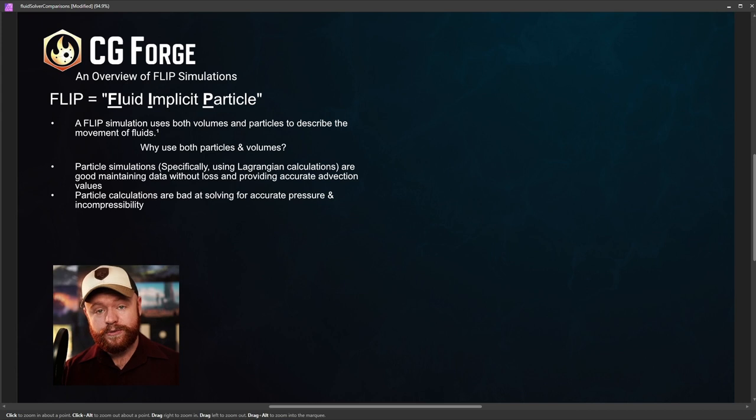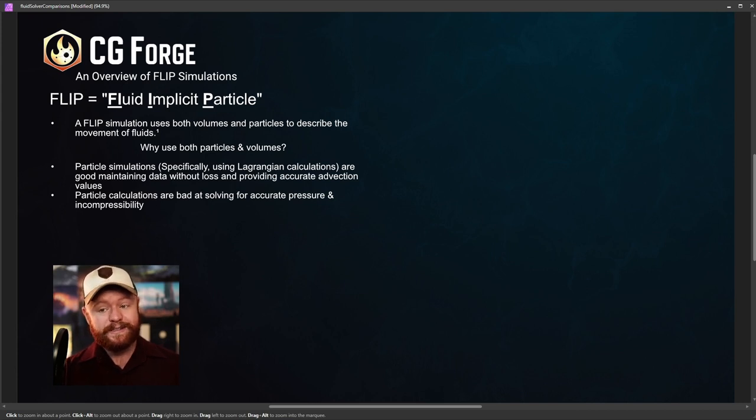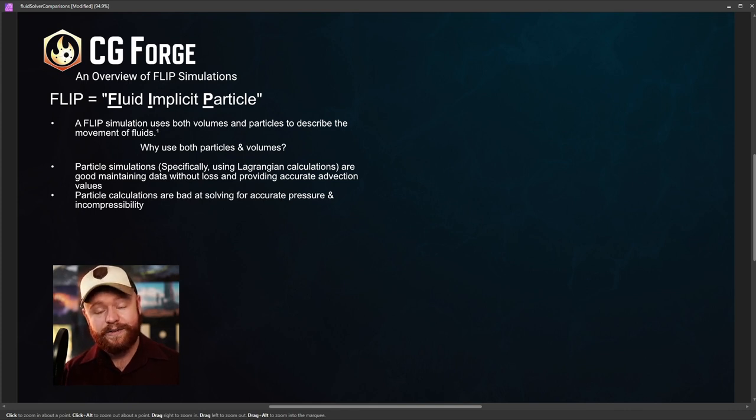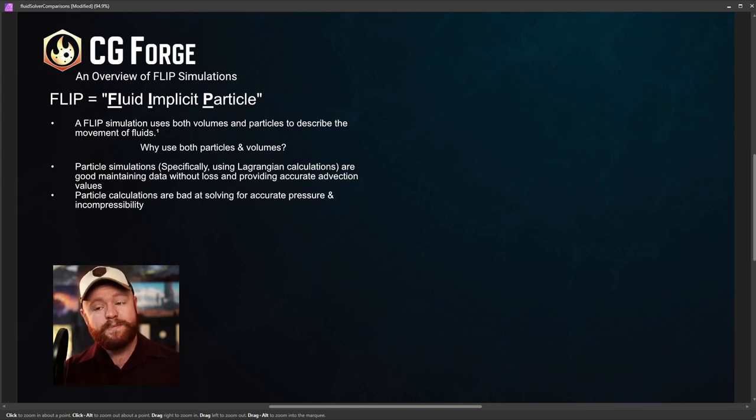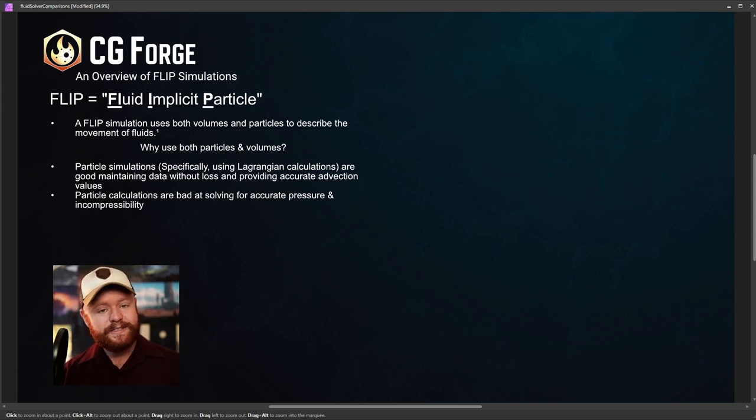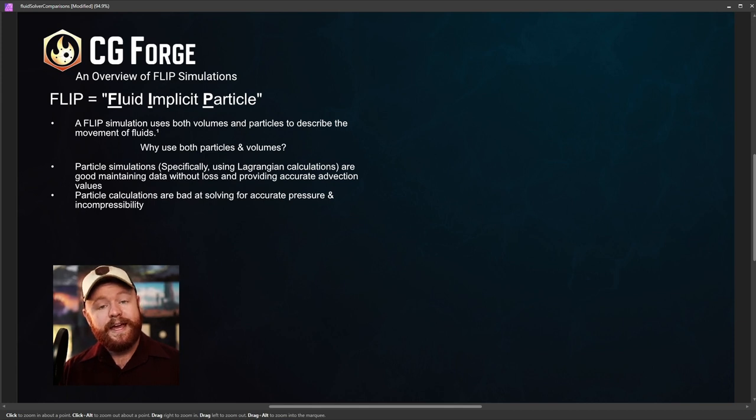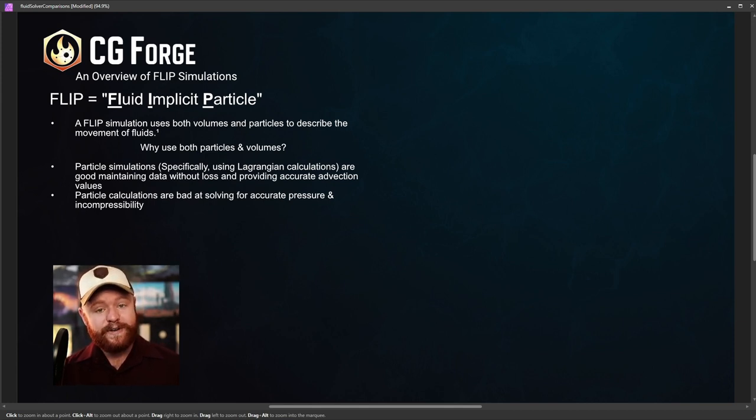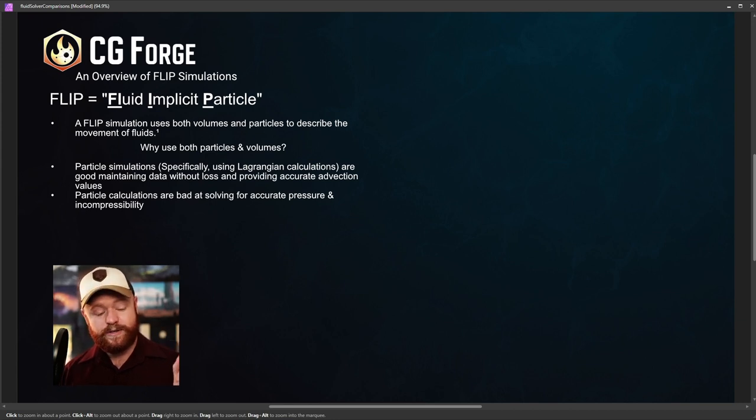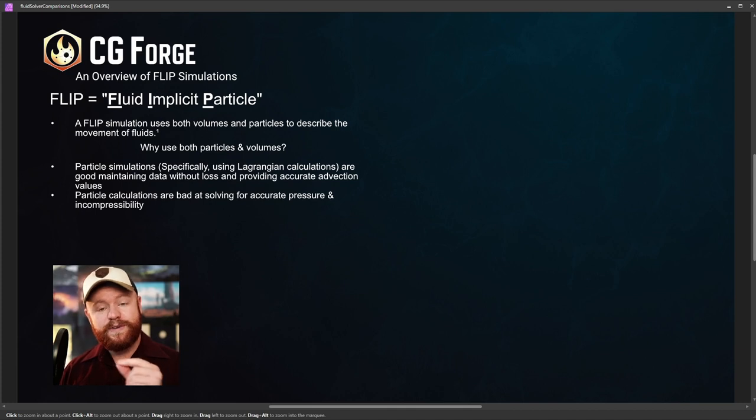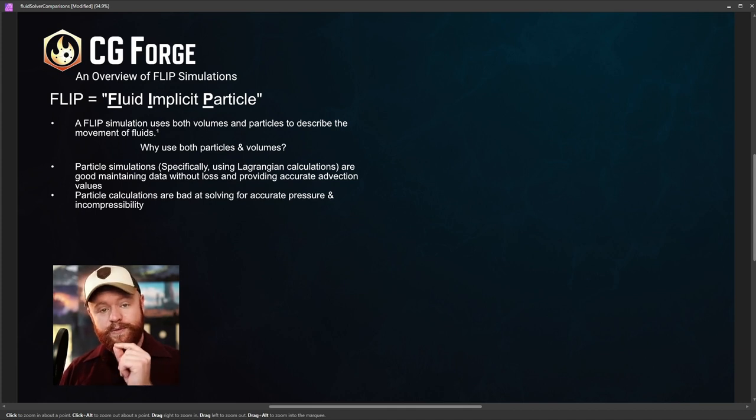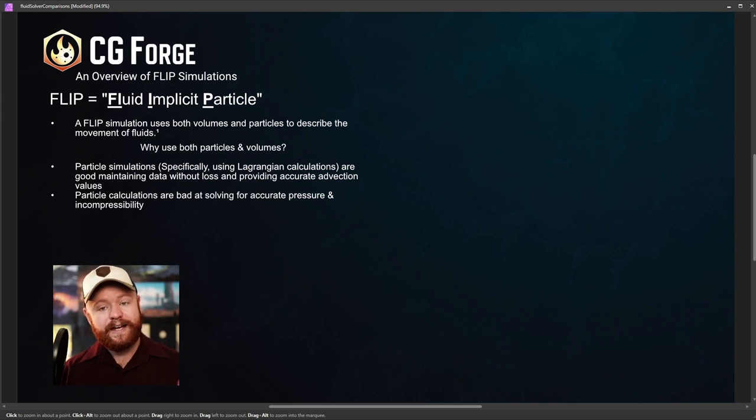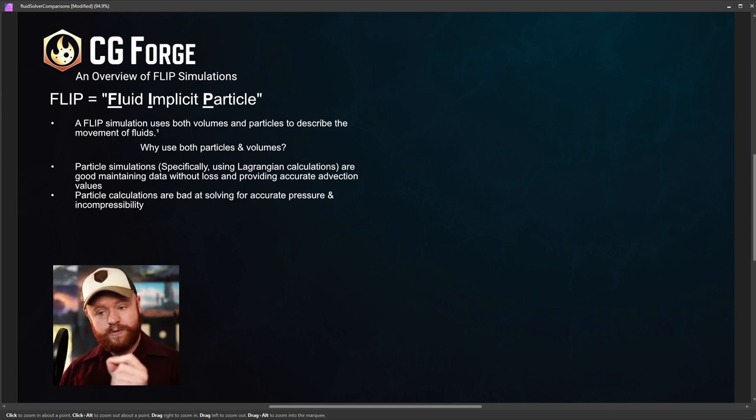Well think of it like this. The particles are going to be good at certain tasks, specifically if we're talking about particles that use Lagrangian calculations, more on that later. They're good at maintaining data. The data sticks with the particle as a particle moves around. That data is not lost. And we have accurate advection values that we have in velocity. So if you apply a velocity vector to a particle, it's going to move in a very accurate way.